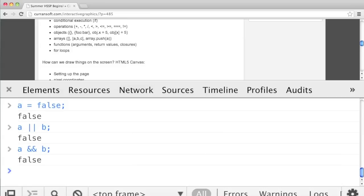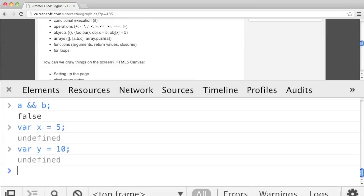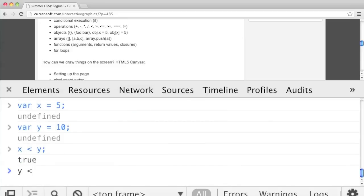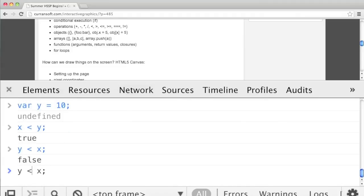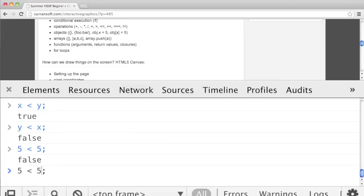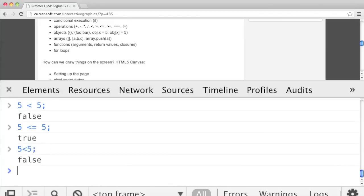Let's say we have two numbers, x and y. Var x equals 5 and var y equals 10. We have operators that work on numbers but give us booleans, like less than. X less than y gives us true; y less than x is false because 10 is not less than 5. There's also less than or equal to — for example, 5 less than 5 is false, but 5 less than or equal to 5 is true. You can do the same with greater than or equal to.